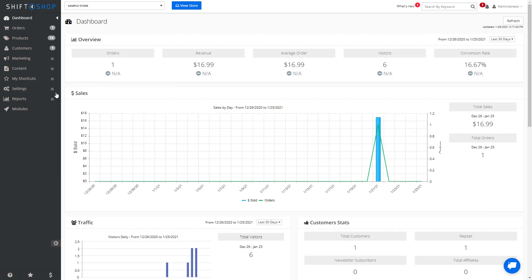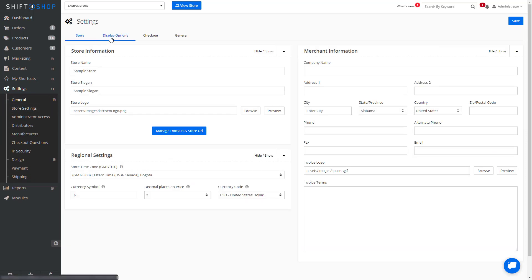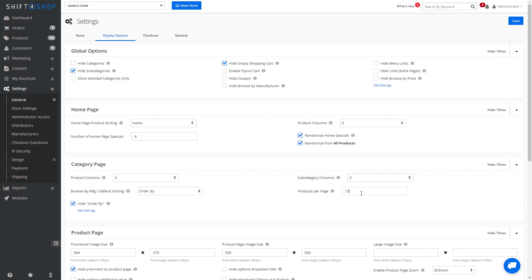We can also decide how many product columns are displayed on all of our category pages. So if we go to Settings, General, Store Settings, we want to go to Display Options, and if we look at the Category section, you can see we currently have three product columns and three subcategory columns. We can also set the maximum number of products per page — currently it's set to 12 — and increase or decrease in increments to match our columns.